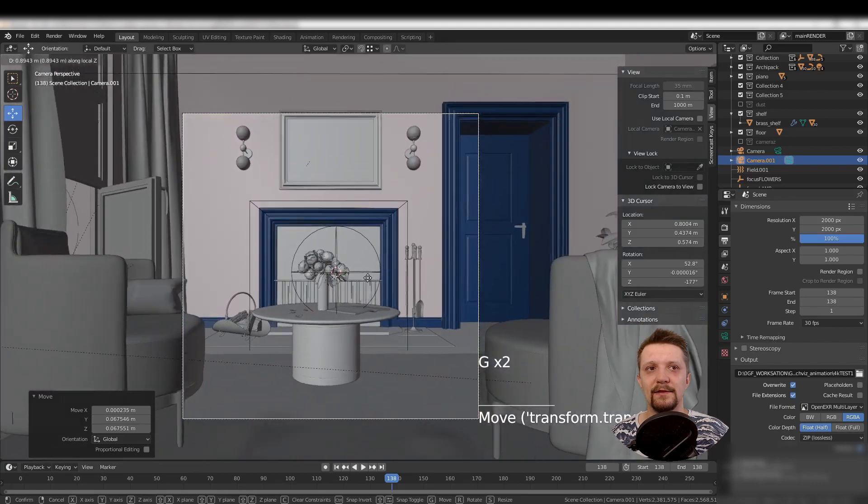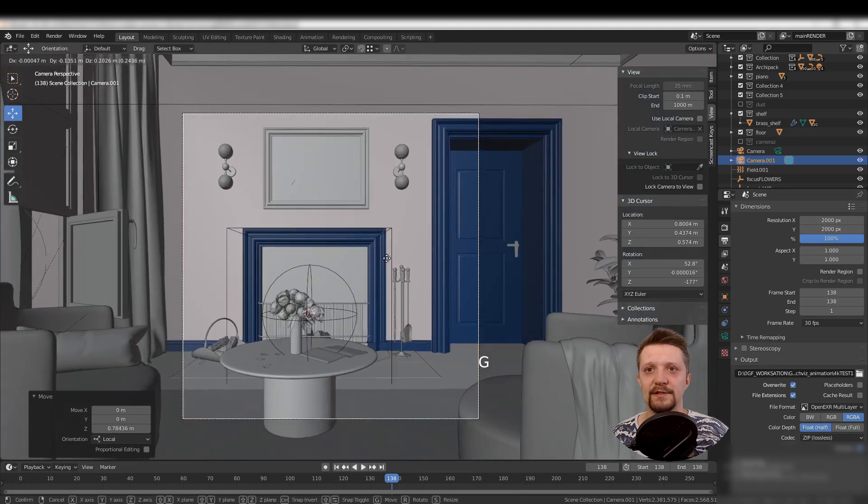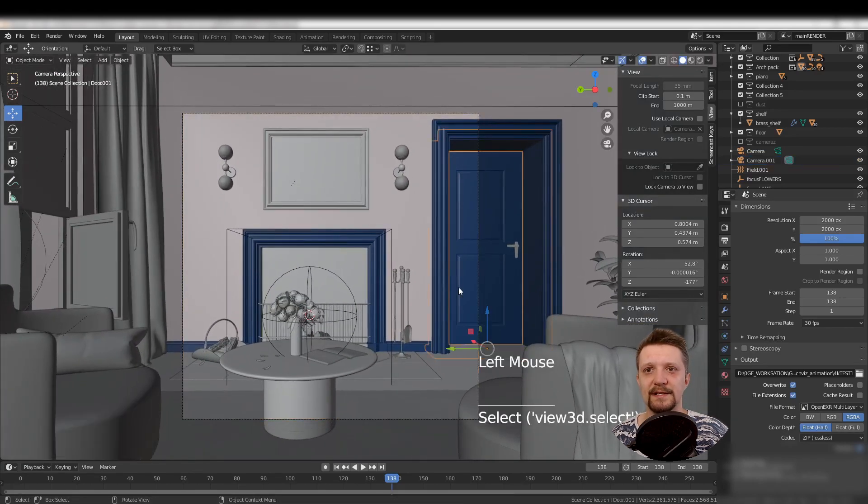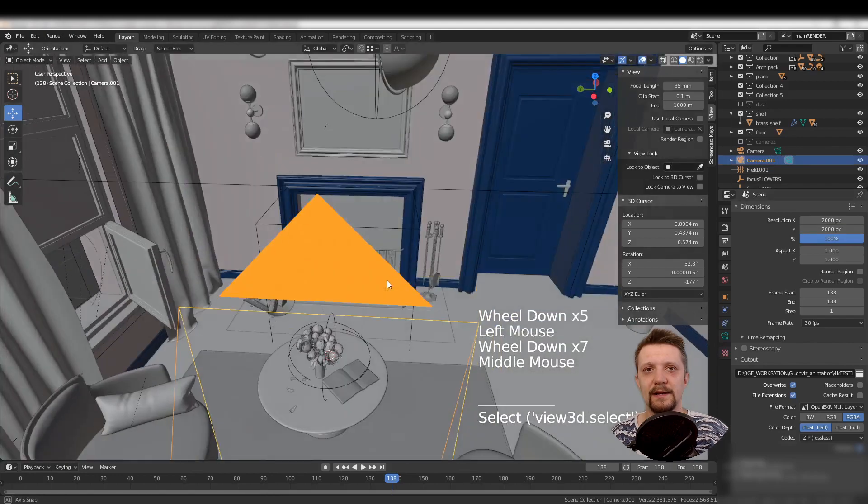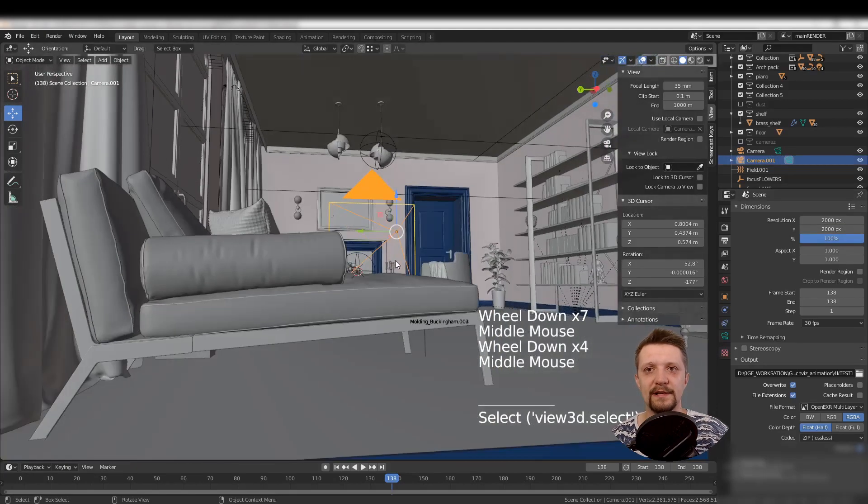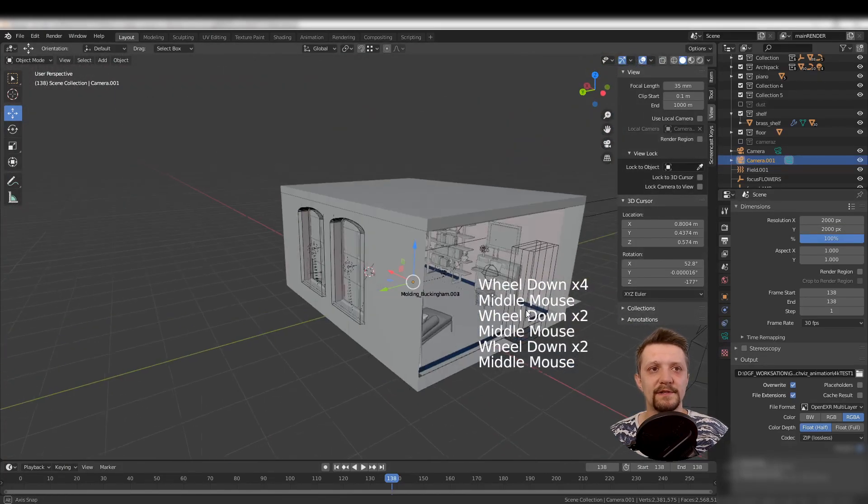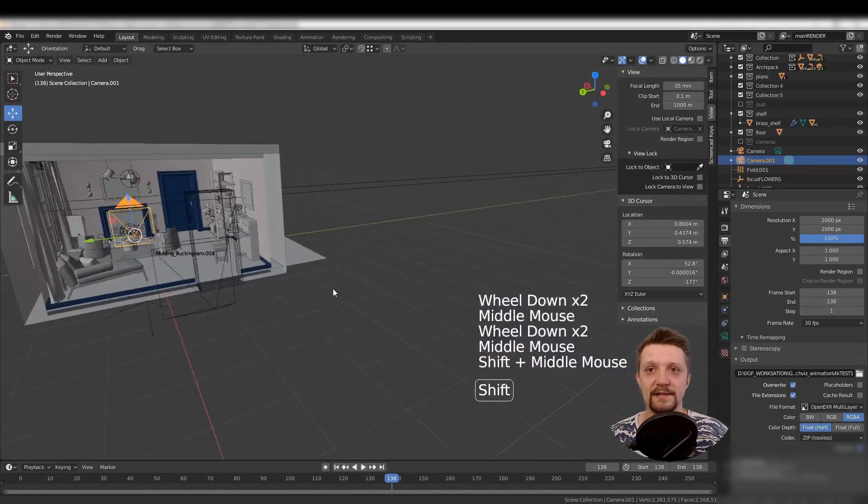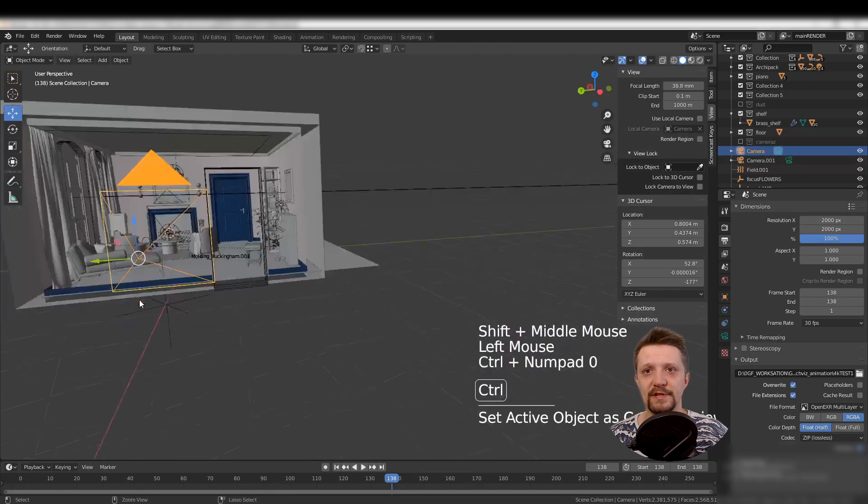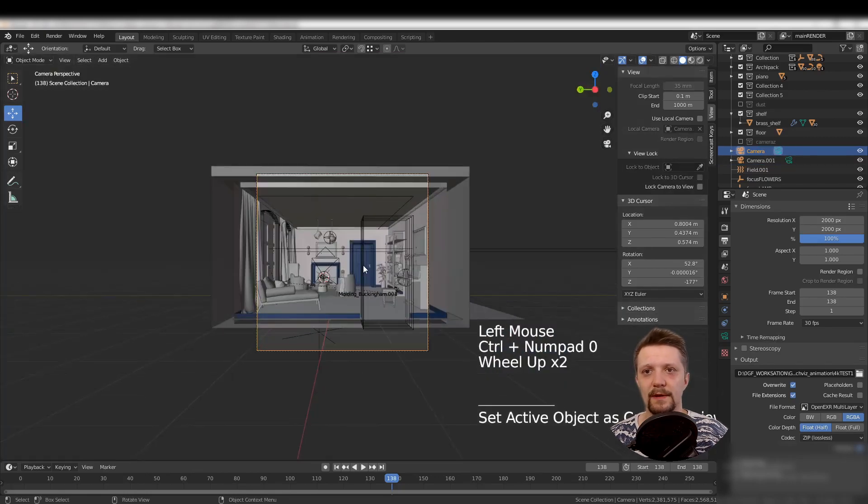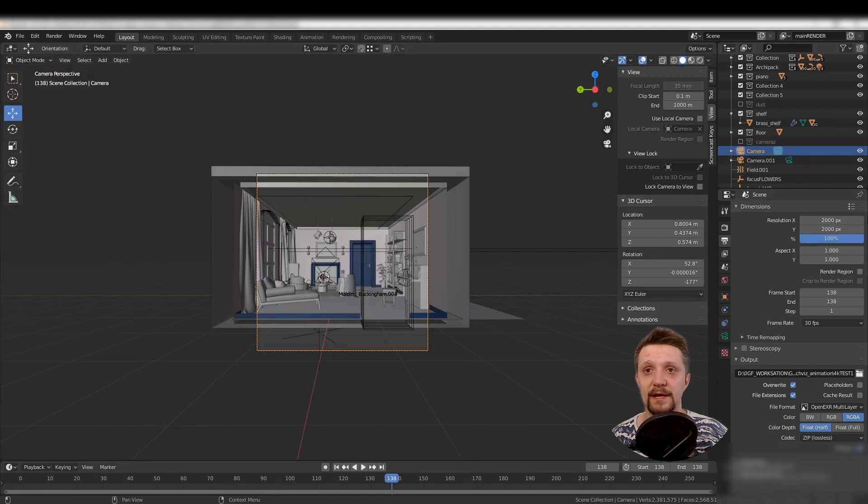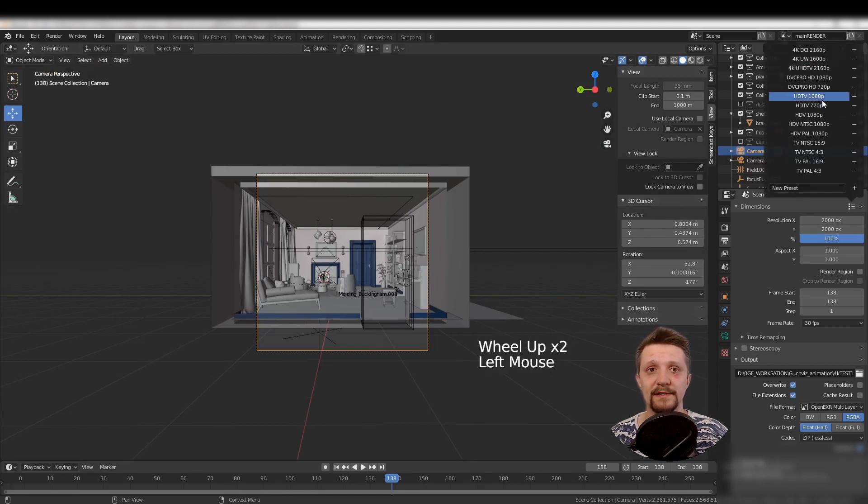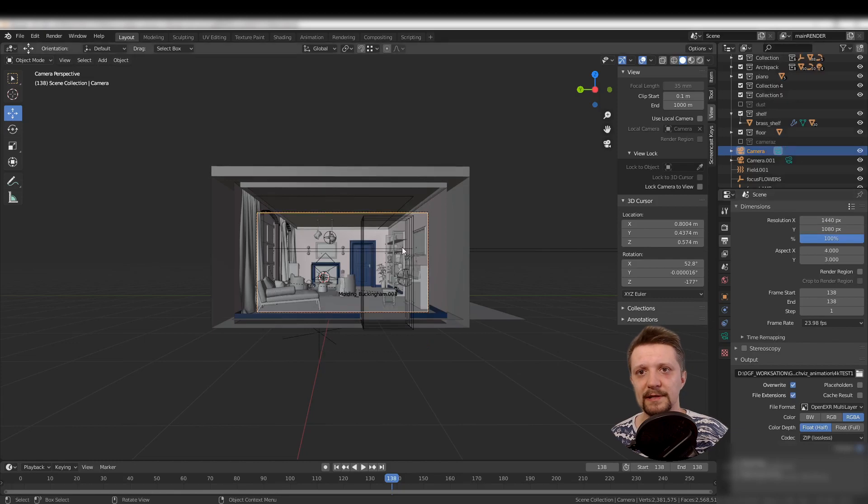You can see that when I change the camera settings with the duplicated camera, the render settings are universal for the whole scene, so the first camera also changes. What if I don't want that? If I want to keep each camera with its own render settings, there's a quick solution I'll show you.